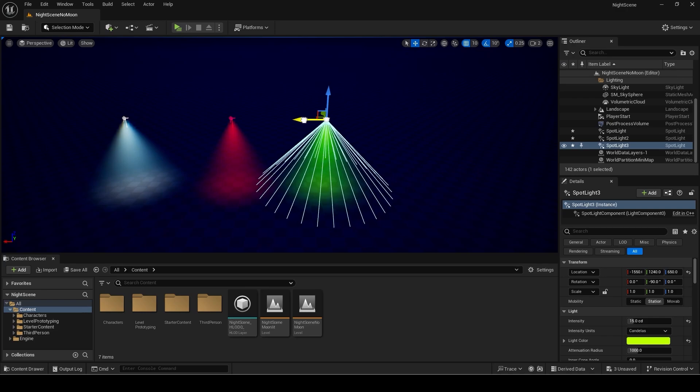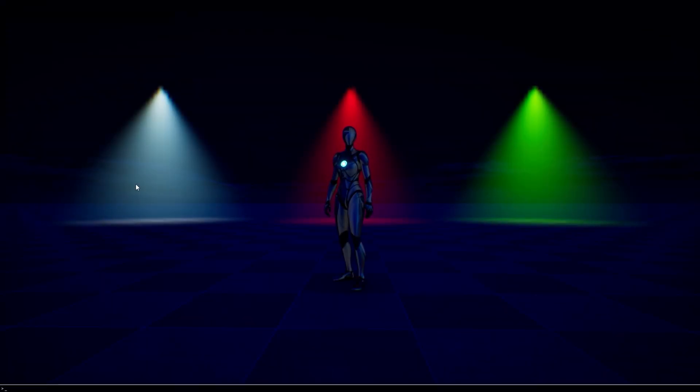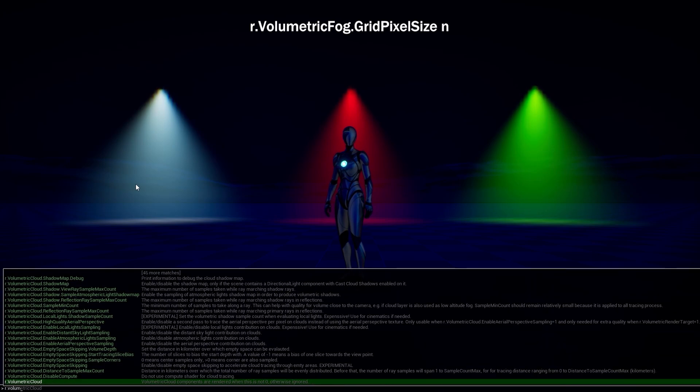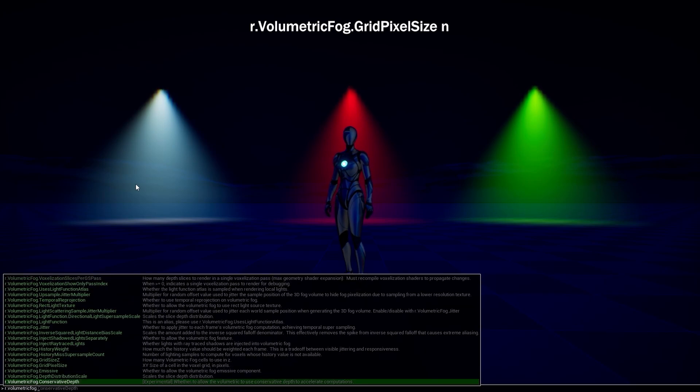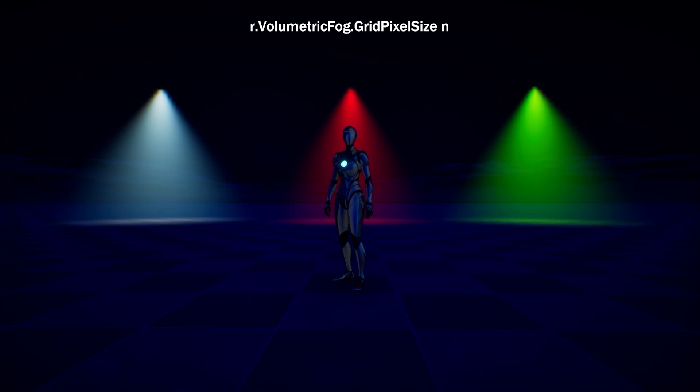You can see it looks pixelated at the edges and the top. To fix this, you can use the console command shown on screen after pressing the back quote key. The lower the value of N the sharper the effect will look but be cautious as it does affect performance.